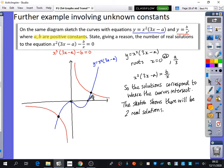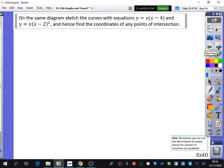We're going to do one more example, then you'll have some practice. This time it says: on the same diagram, sketch the curves with equations y equals x(x − 4) and y equals x(x − 2) squared.